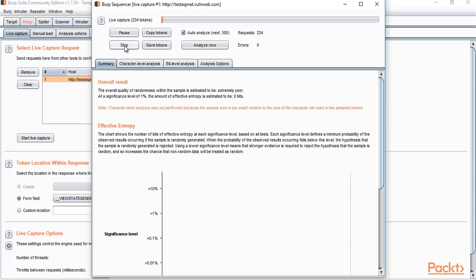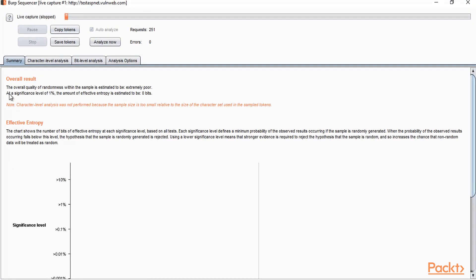Let me stop the capture. You don't need to check the graph — just check the result. The overall quality of randomness within the sample is estimated to be 'extremely poor'. Because this is a sample website, it is not using maximum security — only basic security. The cookie condition is extremely poor. At a significance level of one percent, the amount of effective entropy is estimated to be zero bits, meaning there is no randomness in the cookie, which is a security hole in the website.